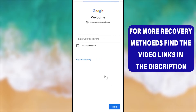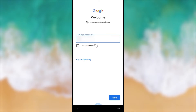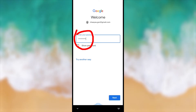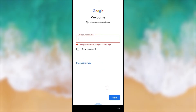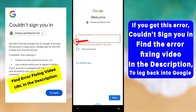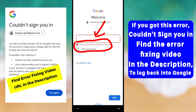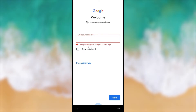Tap Next. They'll ask you to enter your password — enter the most recent password and tap Next. Sometimes they'll allow you to log back into your account if you enter the latest password. But if someone has changed it or if you don't remember your password, you'll get another error message.